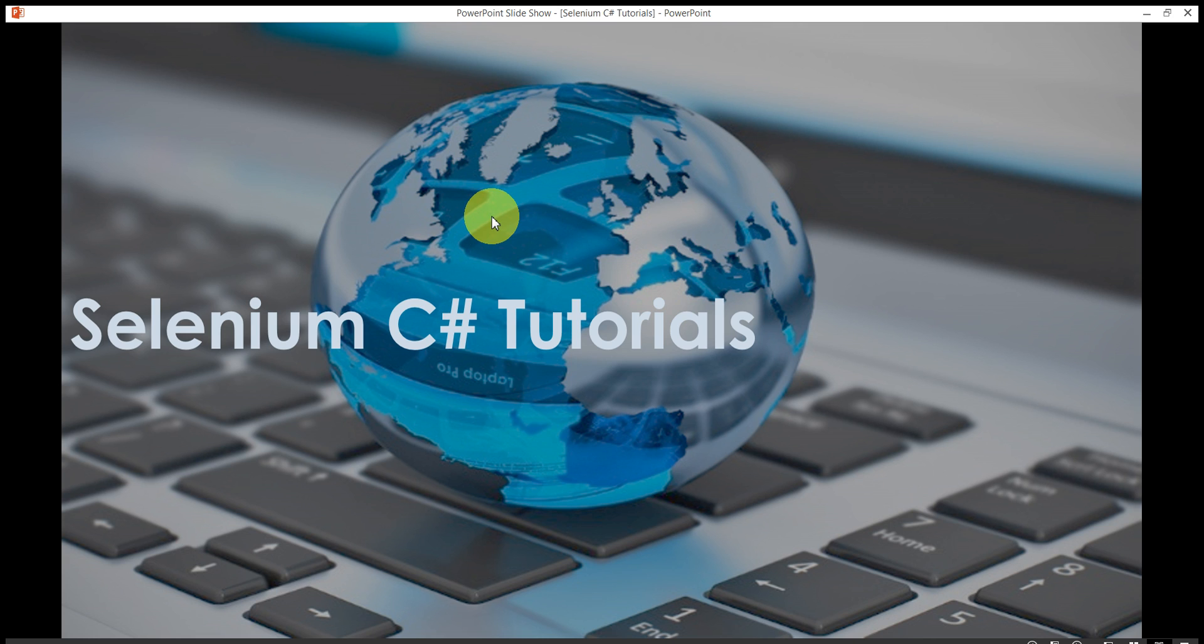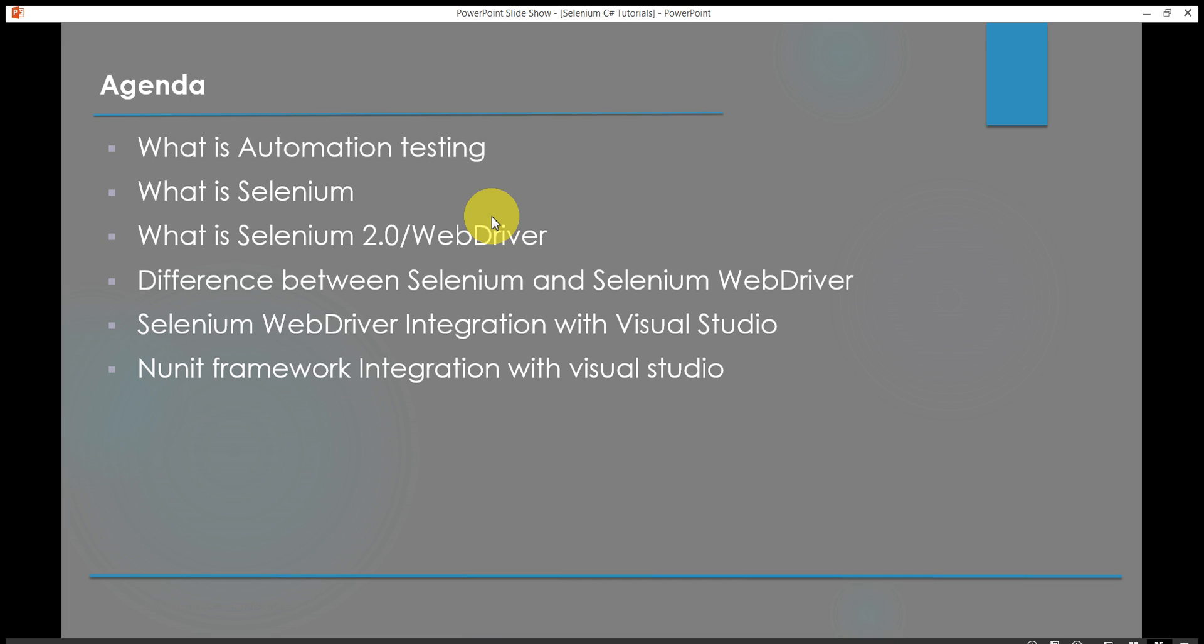This is the first video of this series and in this video we will learn what is automation testing, what is Selenium, what is Selenium 2.0 or Selenium WebDriver and what are the differences between Selenium and Selenium WebDriver. After that we will see Selenium WebDriver integration with Visual Studio and also we will see NUnit framework working with the project.